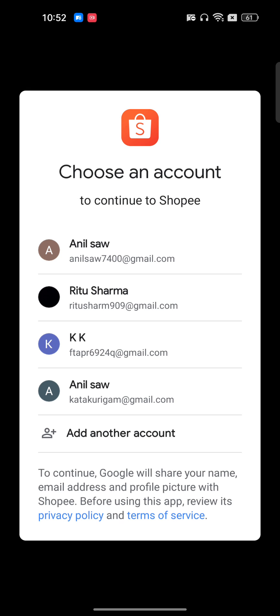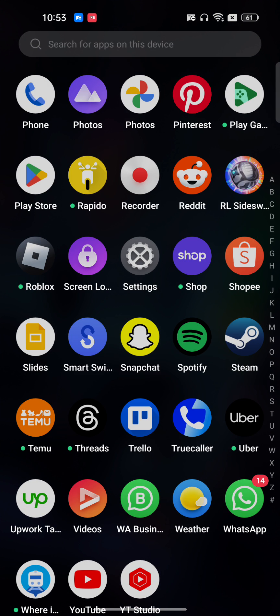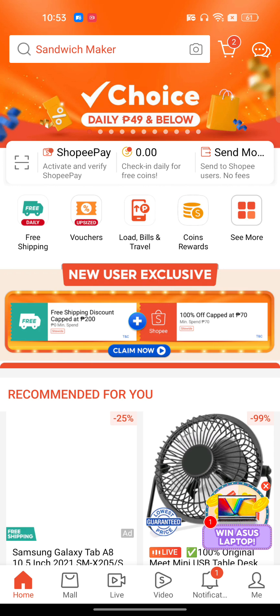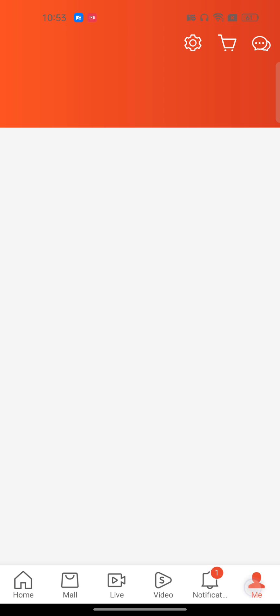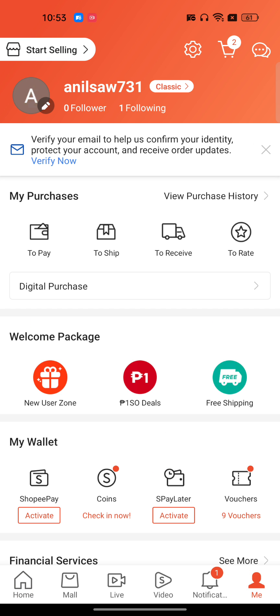I will click on Login with Google, select my account, click Login, and then reopen Shopee. As you can see, I have successfully recovered my Shopee account without email and phone number.